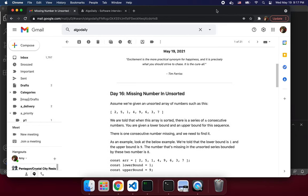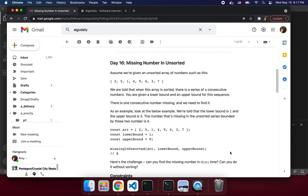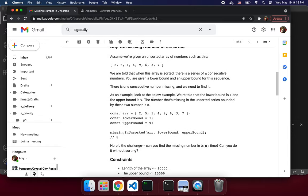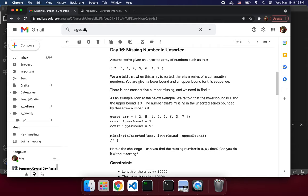I'm not amazing at these but keep on trying anyway. Today is the missing number challenge. We have an unsorted array of random numbers and we need to find the missing one. Given a lower bound and an upper bound, one consecutive number is missing — we need to find it.